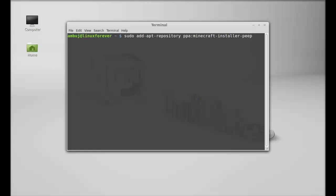PPA forward slash minecraft dash installer. After typing this, hit enter and give your password.